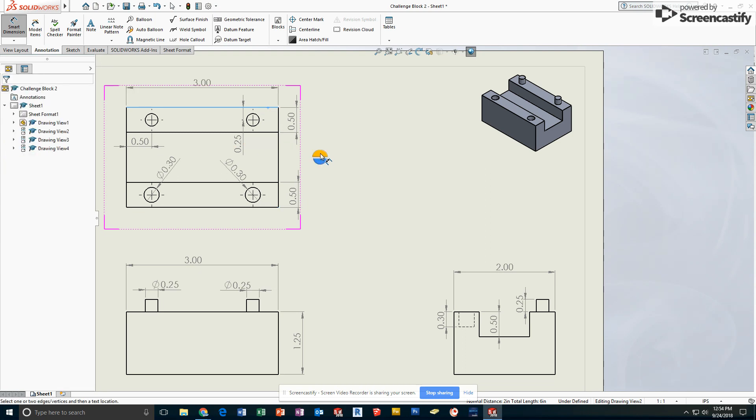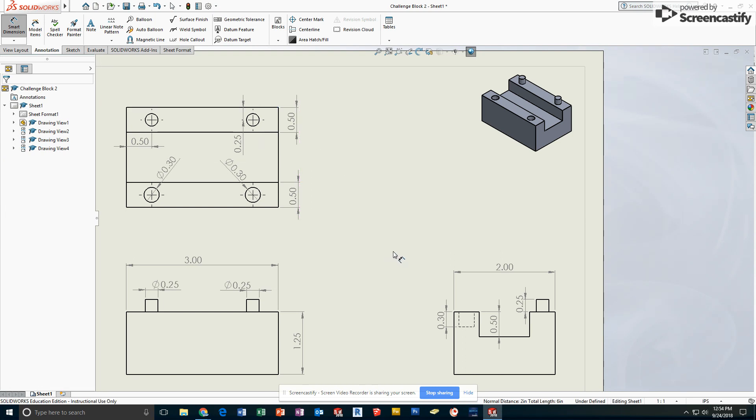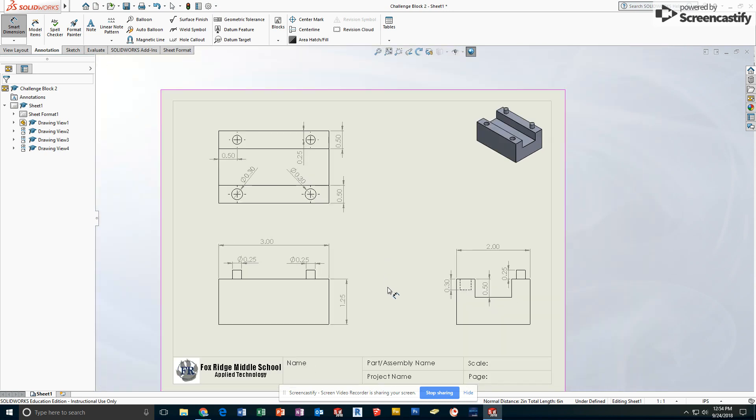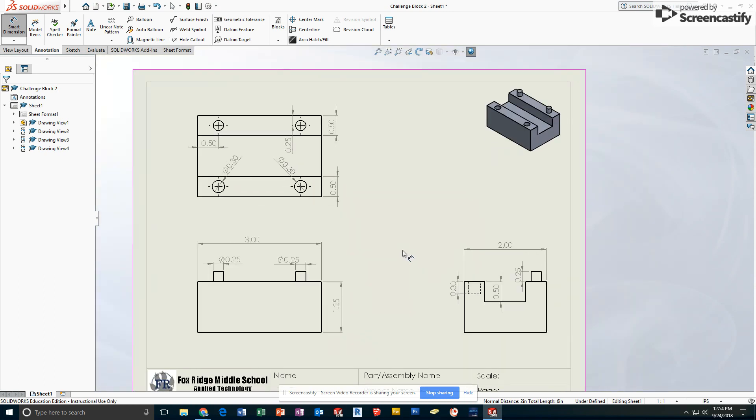However, I'm going to hit escape because I'm not going to add both of those dimensions. That would lose me points. This drawing is now fully dimensioned.